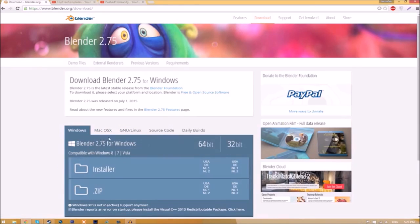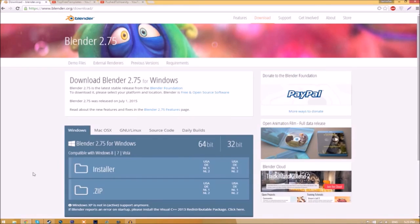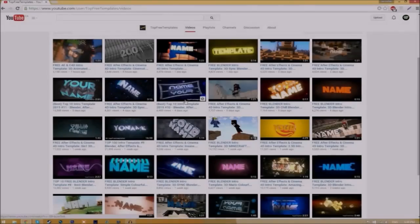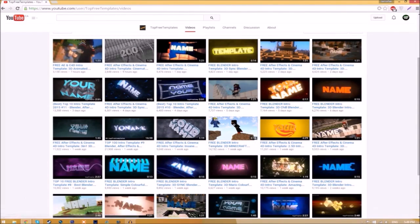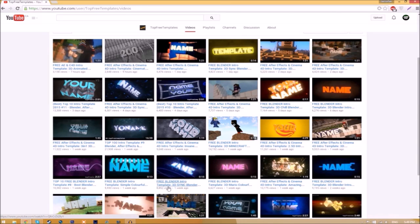Choose whichever operating system you're using. The program is free, so you don't have to worry about paying for anything, and there are no viruses at all. Before I begin, I just want to say that this tutorial works for all Blender intro templates, as they're all the same to edit.